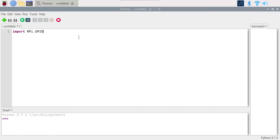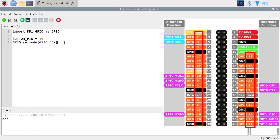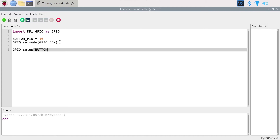Import RPi.GPIO as GPIO — this is the Python GPIO module we are going to use. Then set button_pin equal to 16, because that's the GPIO number we want to use. GPIO.setmode with GPIO.BCM so we can use the GPIO number and not the normal pin numbers. Then we are going to set the mode for the push button pin: GPIO.setup(button_pin, GPIO.IN).